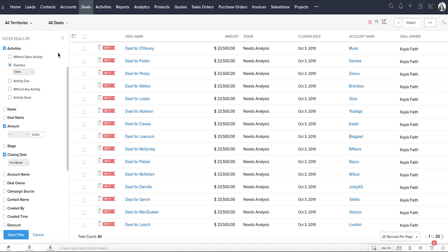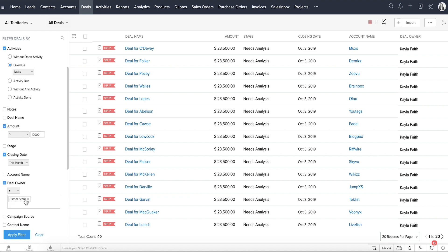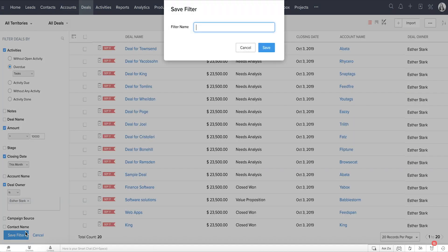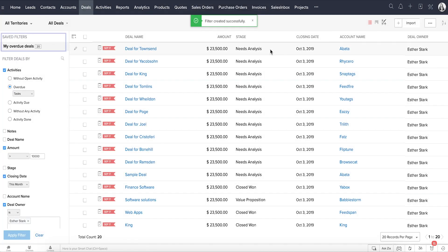For example, you can instruct CRM to find all deals over $10,000 that are closing this month and have overdue tasks. You can further drill down by adding record owner to the filters. Save this filter and the next time you can get the results in just one click. So beyond just finding records, you're actually able to infer valuable insights from the records you have filtered.